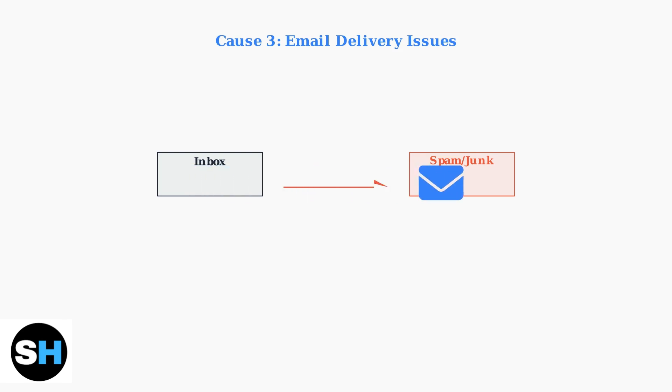The verification email might be stuck in your spam or junk folder, or your email filters might be blocking emails from 1xBET.